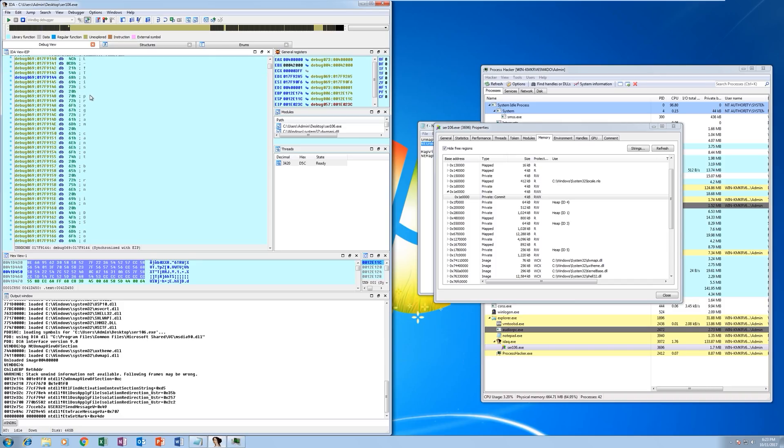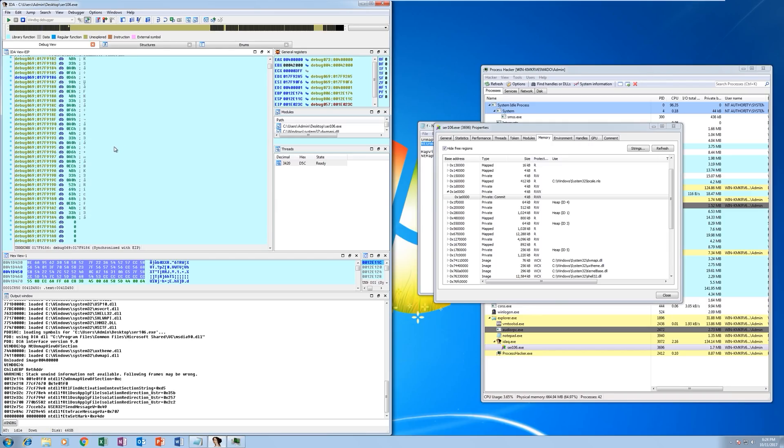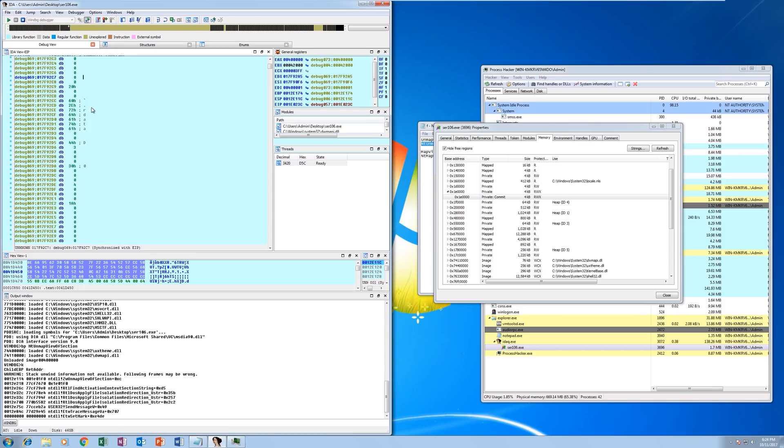If we scroll down a bit further, this program cannot be run in DOS mode string. So we know this is a portable executable. And if we keep scrolling, we will see the section headers. And this could just be the PE header and the actual application is stored somewhere else in memory. But if we keep scrolling, in this case we can actually see the start of the code section here.